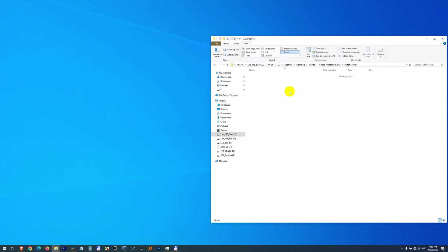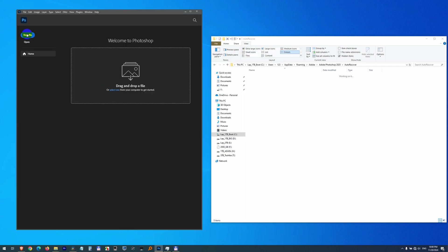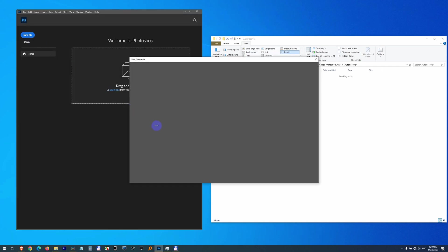the backup file also disappears. So let's try to start the program again. Create the same file.